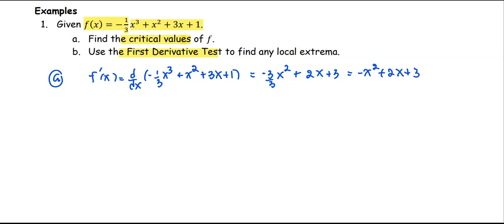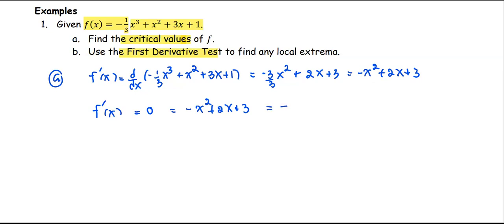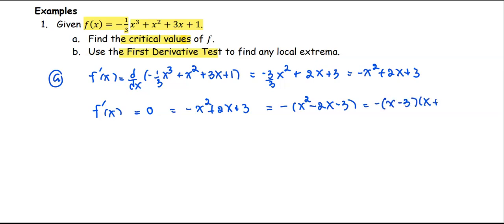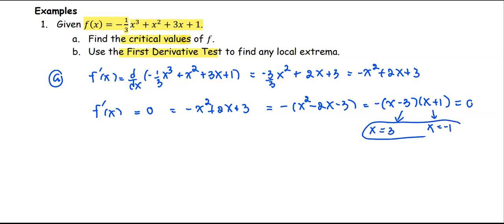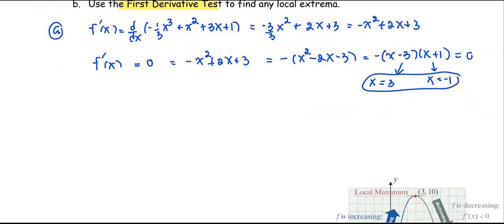To find the critical values, we set f'(x) equal to zero: negative x squared plus 2x plus 3 equals 0. We factor out negative as a common factor to get negative(x squared minus 2x minus 3) equals 0, then factor again to get negative(x minus 3)(x plus 1) equals 0. Solving gives us x equals 3 and x equals negative 1. So we have two critical values: x equals 3 and x equals negative 1.